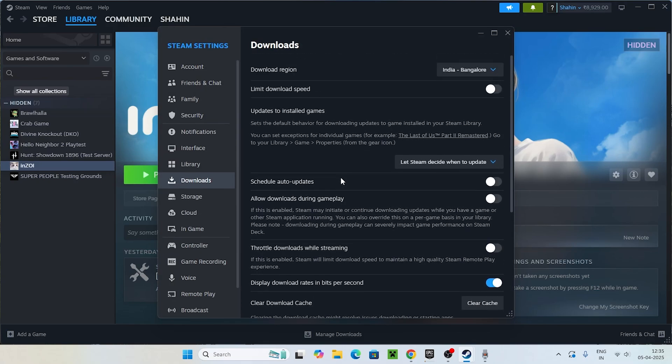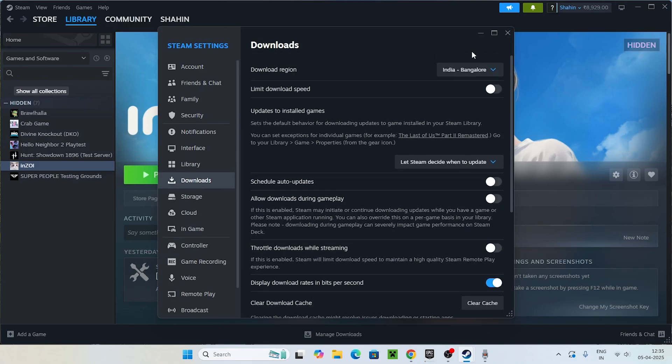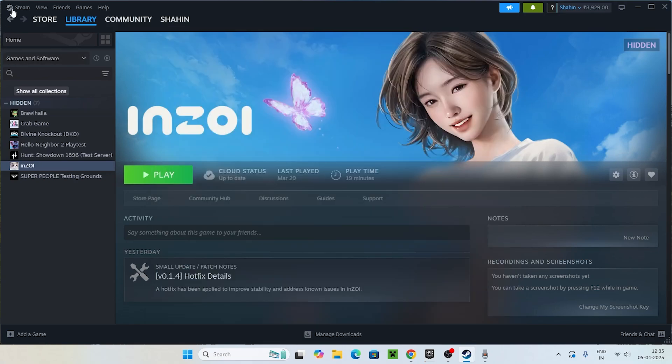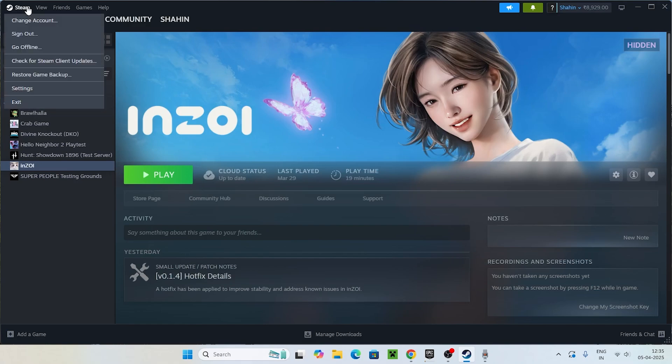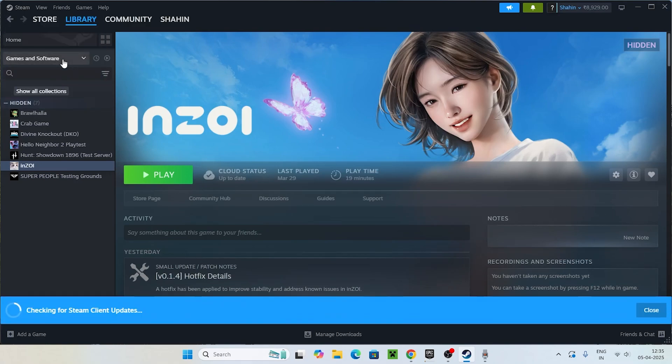Go to Steam once again and check for Steam client updates. It will be checking and if any kind of updates is there, most probably they're going to let us know. That's what you have to try.